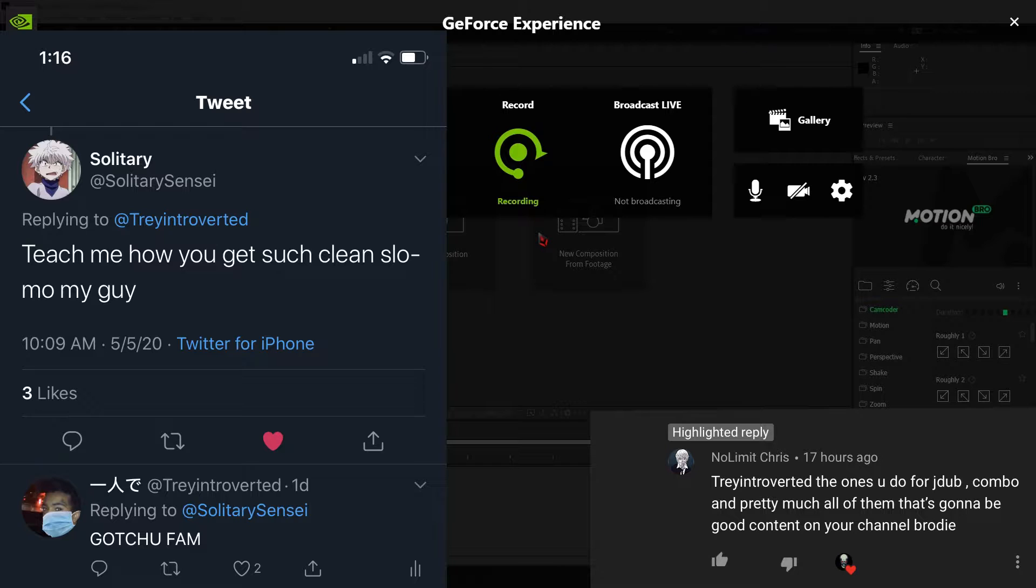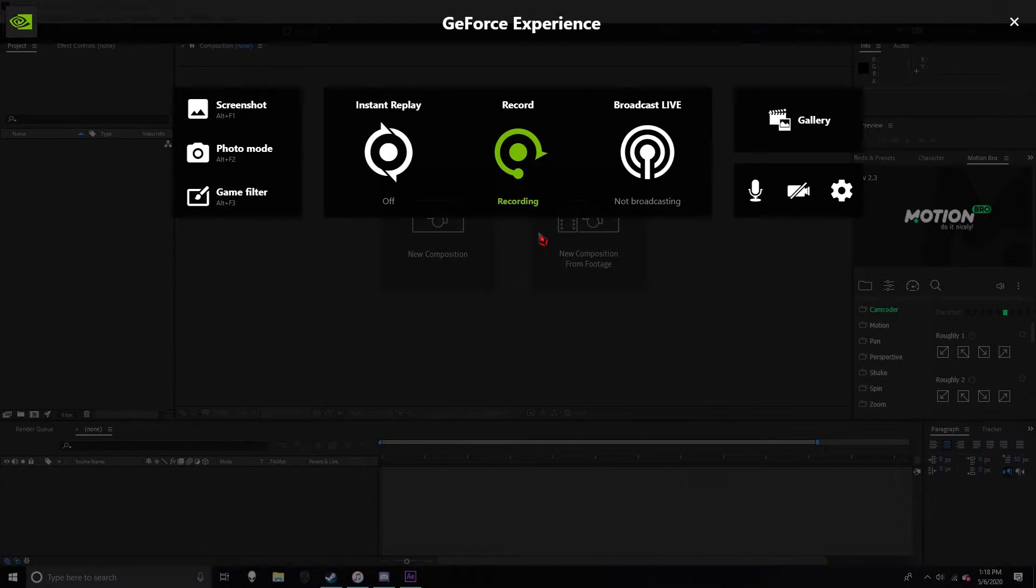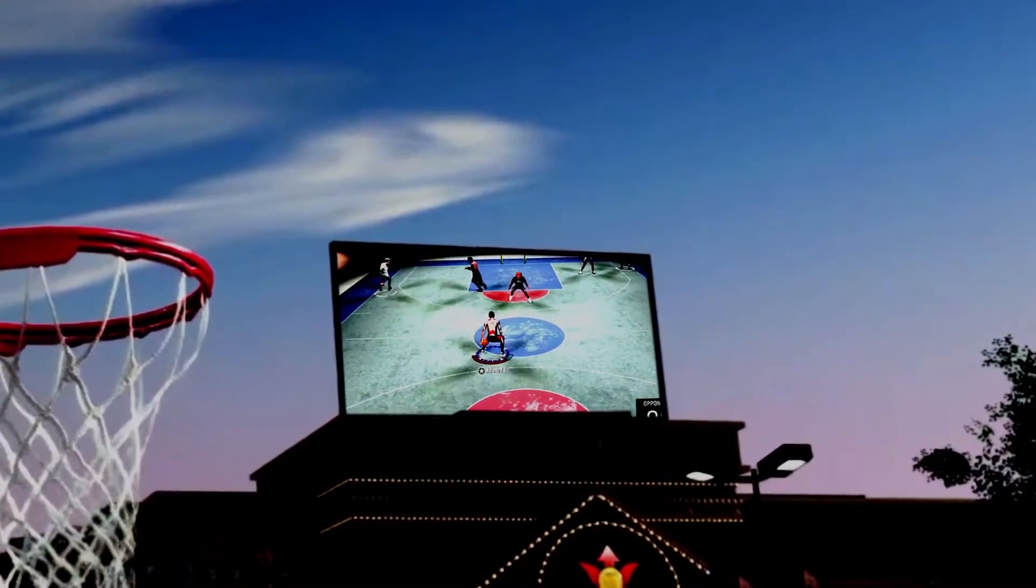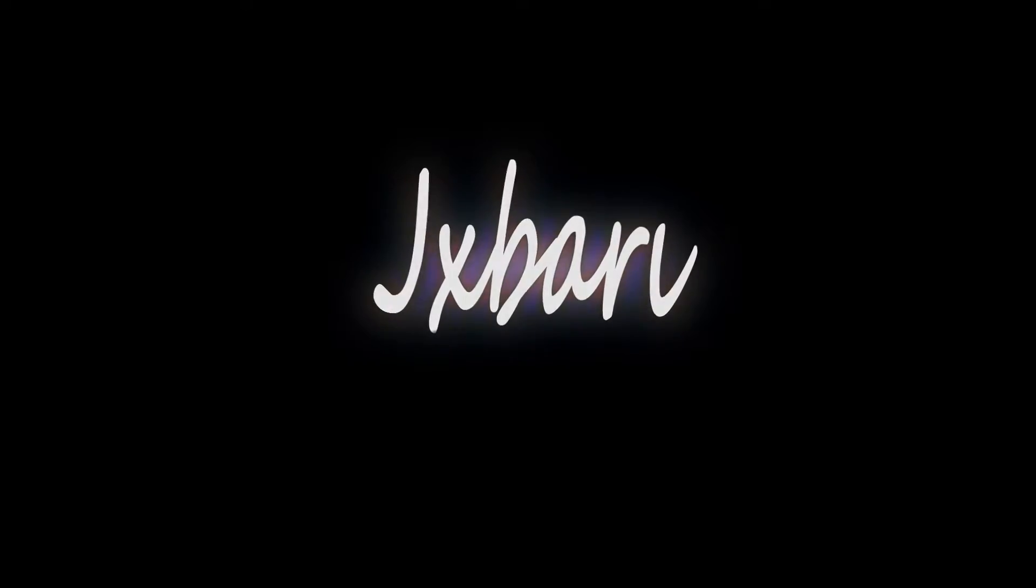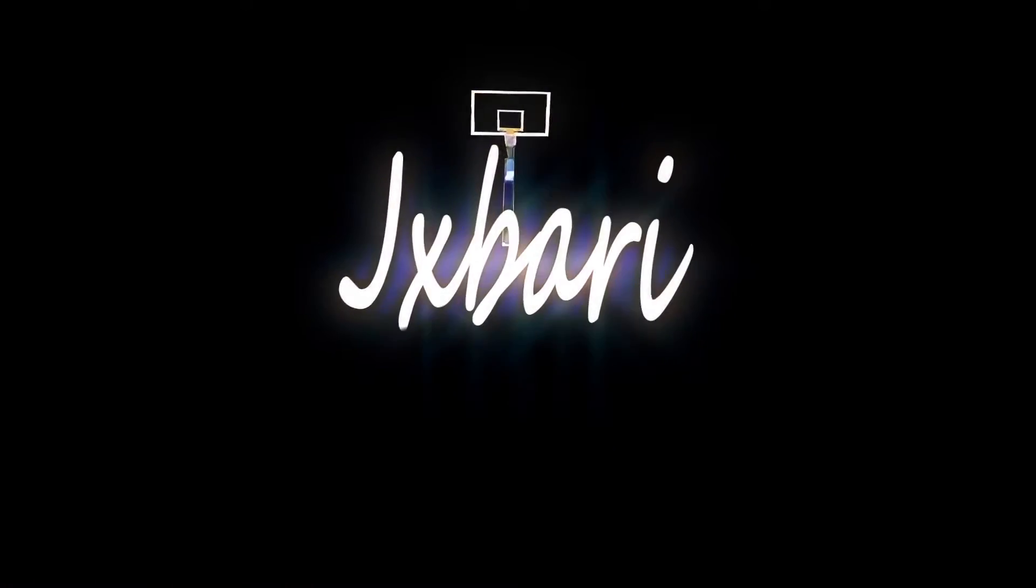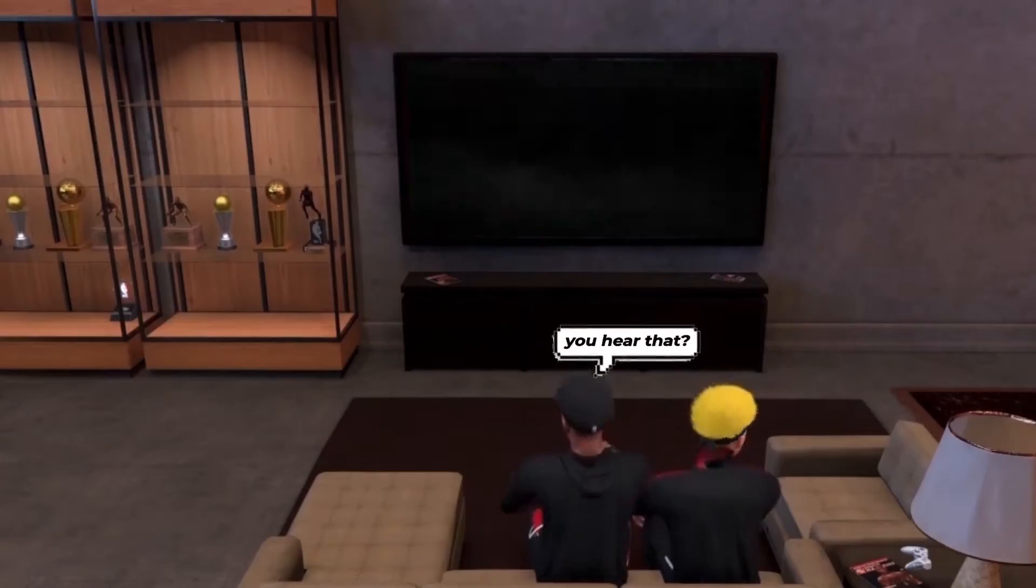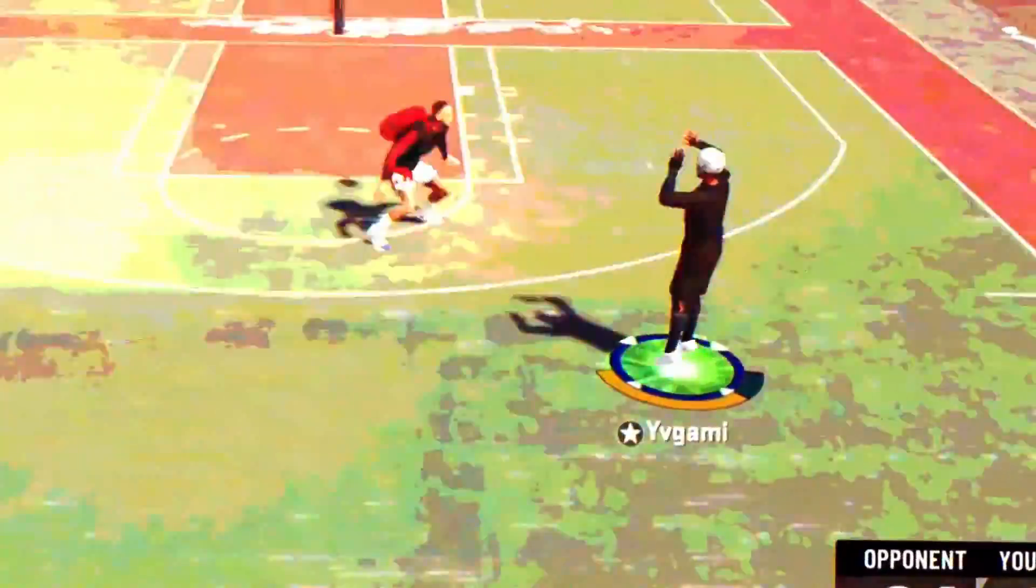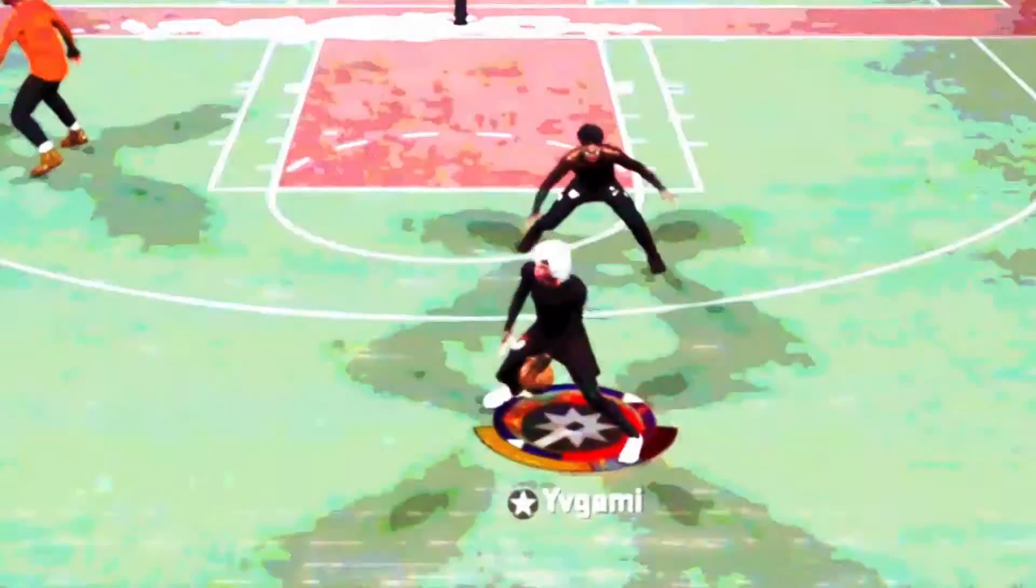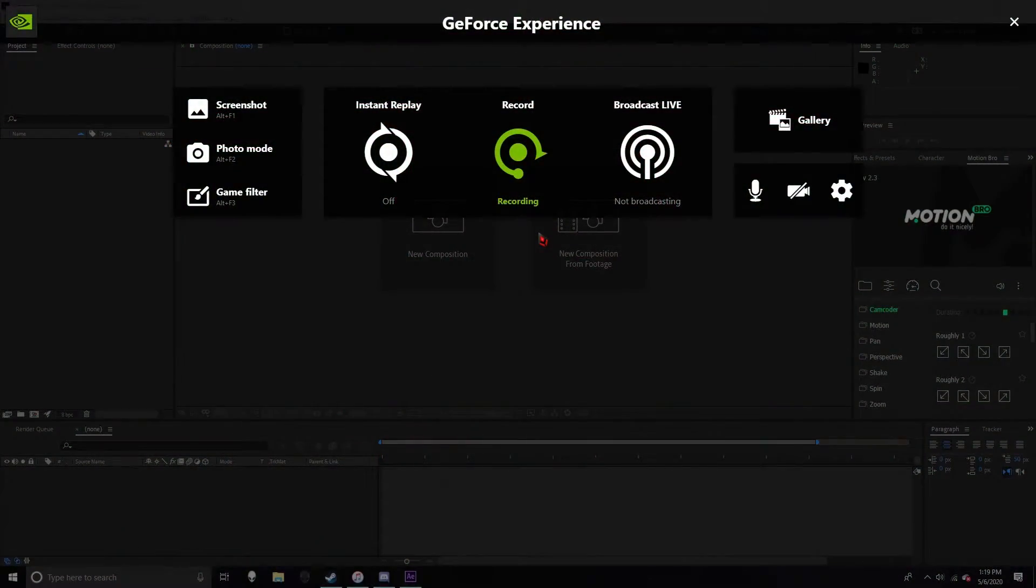He basically said just let me know in the comments if what would I like for me to go over - all of the edits I've done for Jada combo kills, Jabari, and I think there was a mix I did for Keno and the cool people he played with. Just let me know if y'all want me to go over those mixes and stuff in the comments, but as for today I'm just gonna make a quick tutorial on my slow motion.